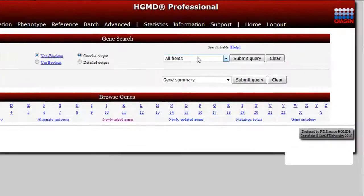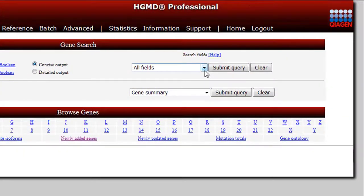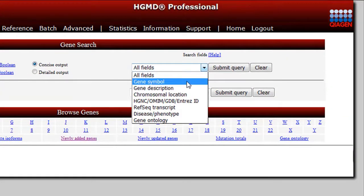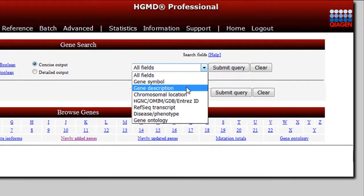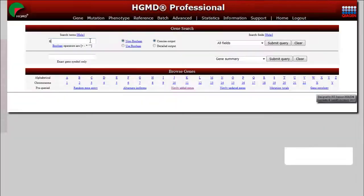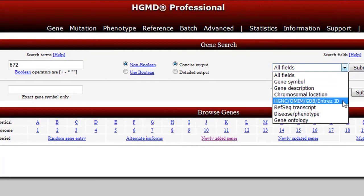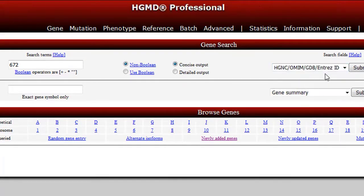For a more specific search when the gene symbol or gene description is known, select the gene symbol search or gene description search. If a common public identifier is available, for example ENTREZ ID 672, use the HGNC OMIM GDB ENTREZ ID option.